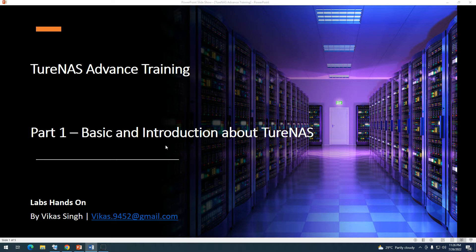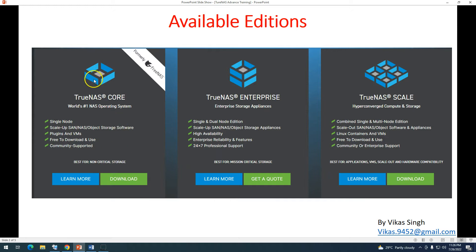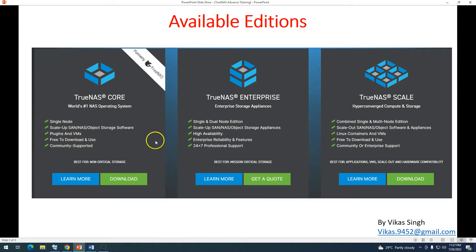TrueNAS is available in three editions. The first is TrueNAS Core, which is the number one NAS operating system in the world. It is freely available, best for non-critical storage, and formerly known as FreeNAS. It supports single-node scale-up to SAN, NAS, and object storage based on software, plugins, and VMs — free to download and use. It comes with community-based support.